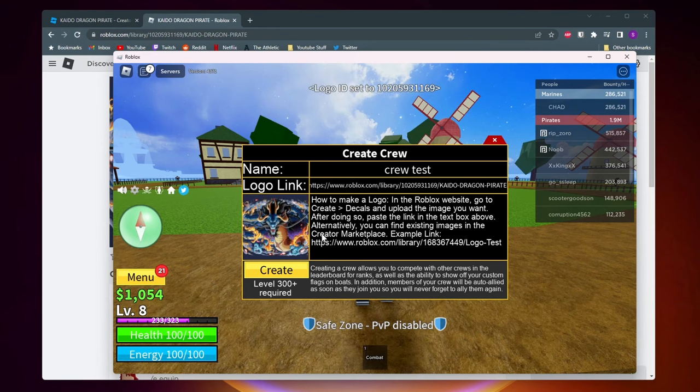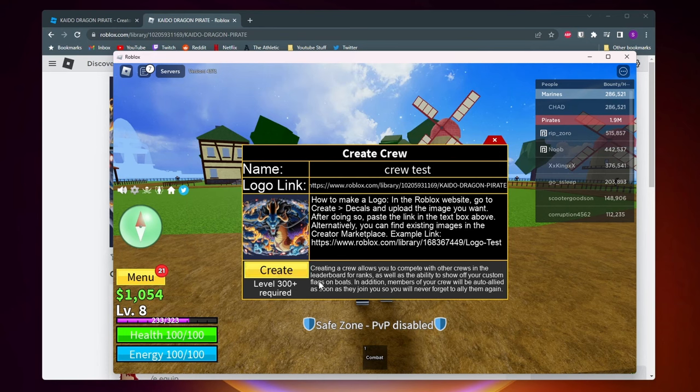And then once you're ready you can go ahead and click on create to create your crew. But like it says right here you have to be at least level 300 to create a crew. So keep that in mind.